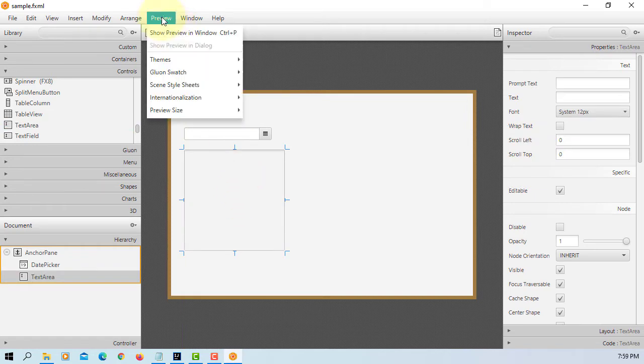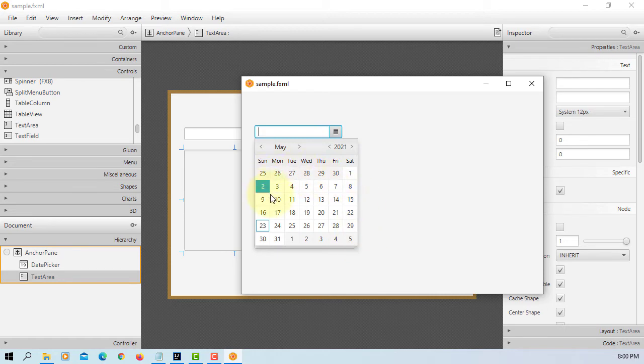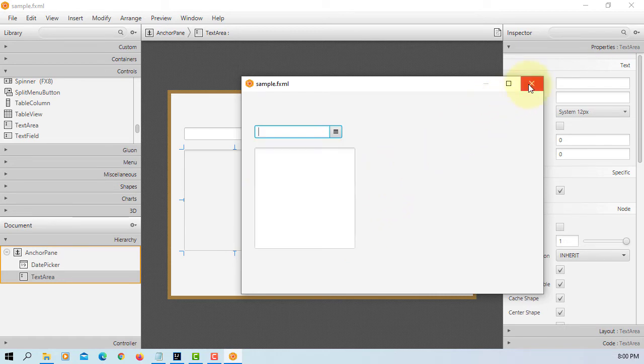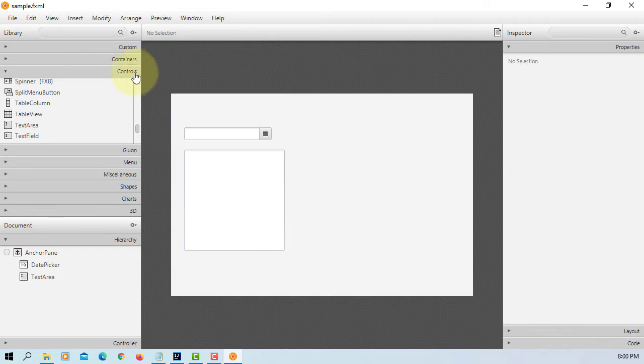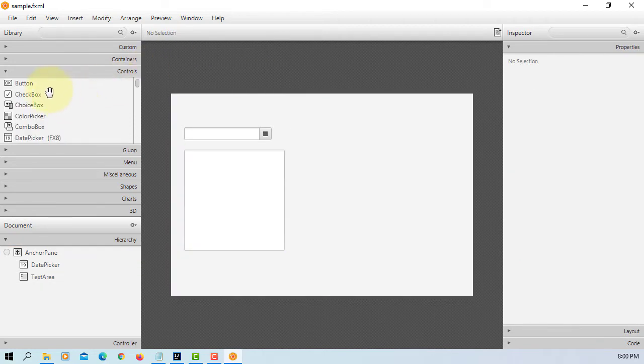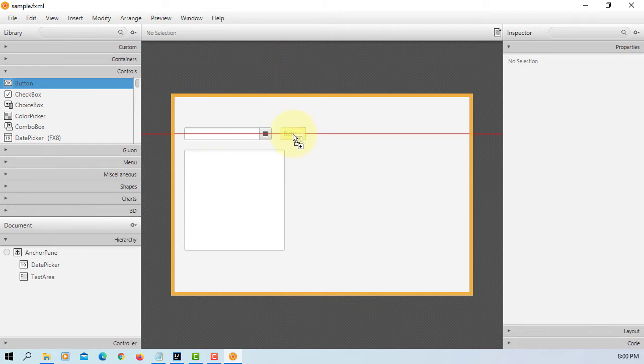Let's look at preview. So you can select any date. Today is 23rd May. Then when we click OK button, that will be added to text area. So let's add one button.